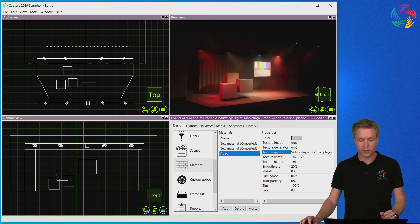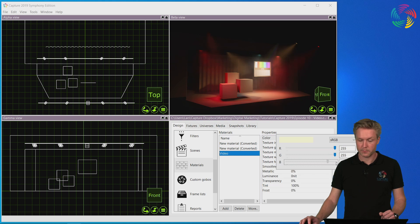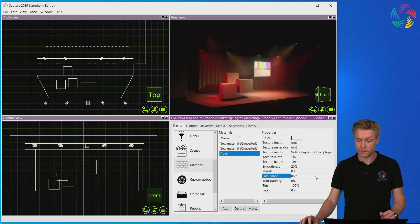However, in order to not mess up the colors of the video, I'm also going to change the material color to be plain white.